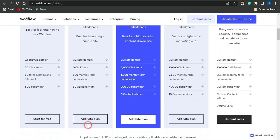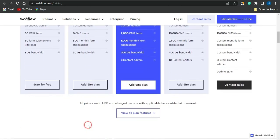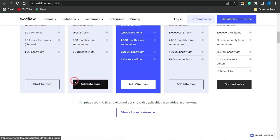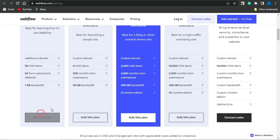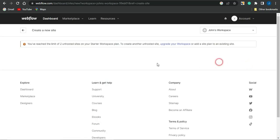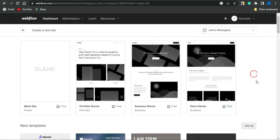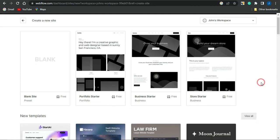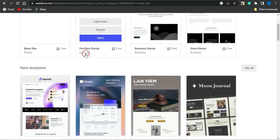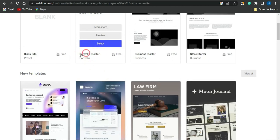You can view all plan features to determine which plan to register for. Once you select a plan or sign up for free, you'll be logged into a dashboard. To create a landing page, click on New Site, and you'll be brought to a page where you can select a template for your landing page.